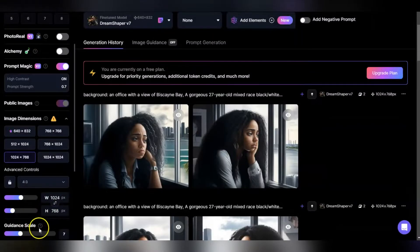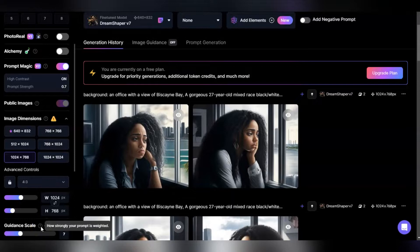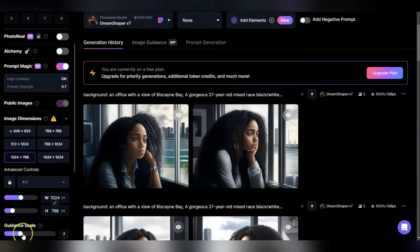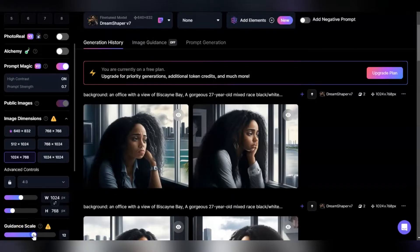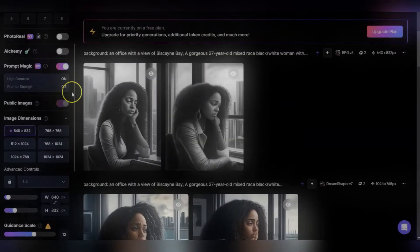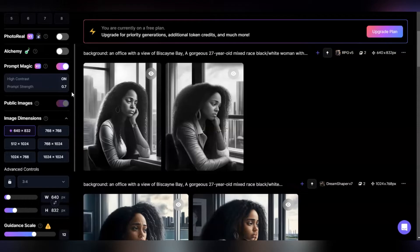As far as guidance is concerned, it's another way to control how strong your prompt is weighted. If you have a very complex prompt and want Leonardo to really stick to it, choose prompt guidance between 7 and 9. Anywhere outside that you open yourself up to anomalies but could also get better results. Prompt magic and guidance help refine your image and make it stick to your prompt, especially if you have a detailed prompt.